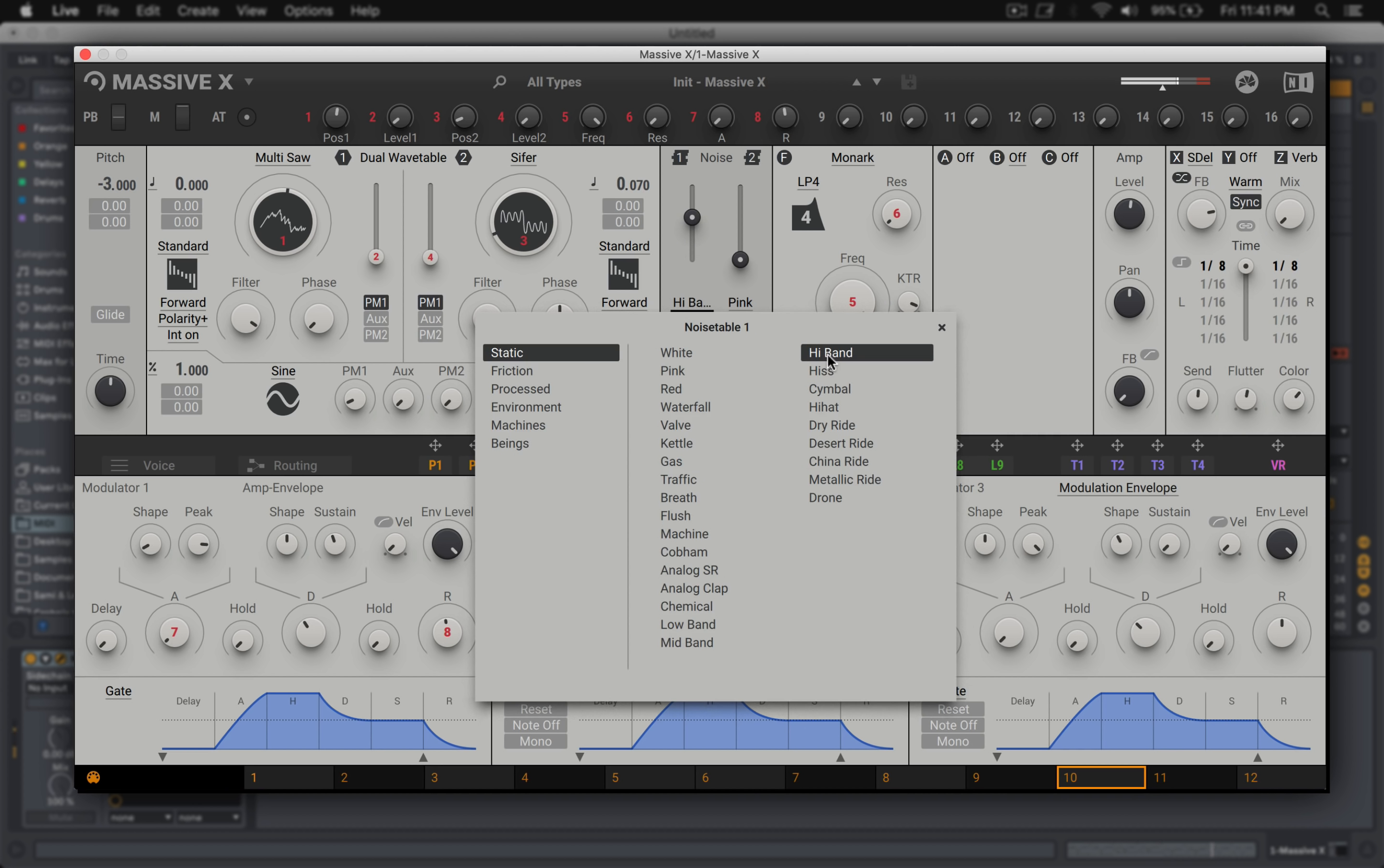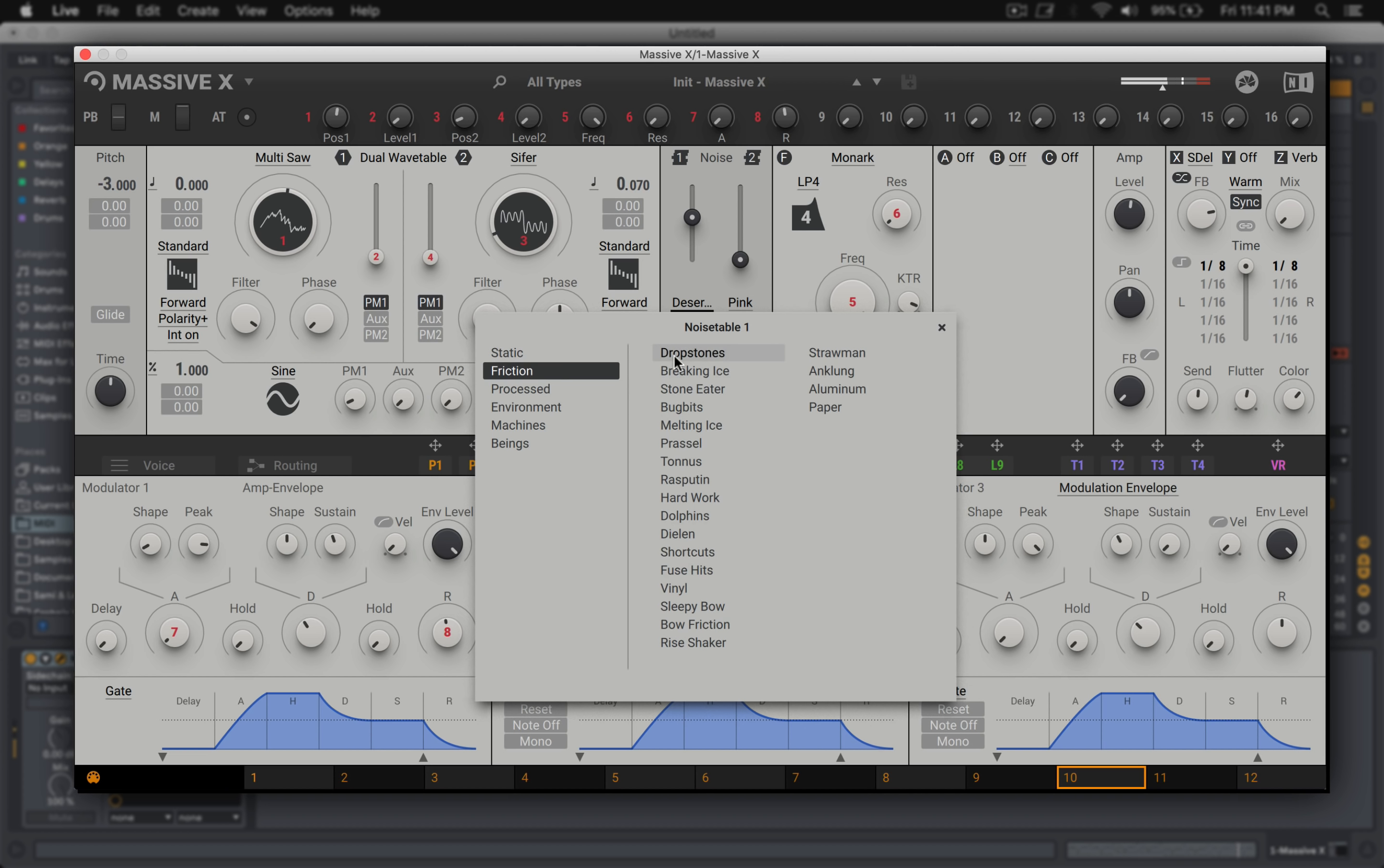And when I got to the friction section and I heard the new things they added, I knew I was going to enjoy sound design on this synth.